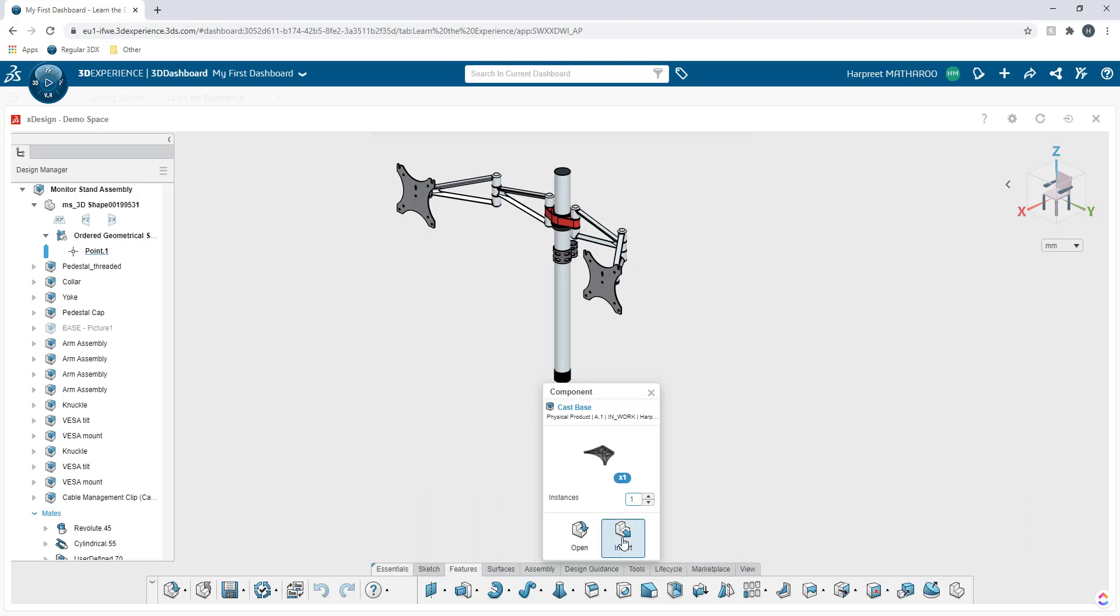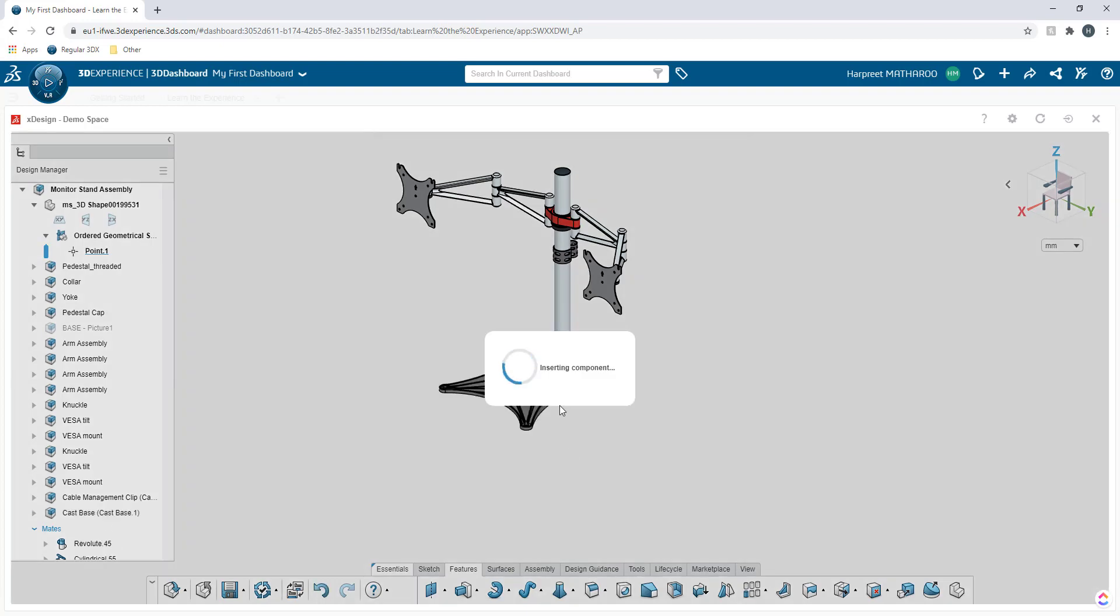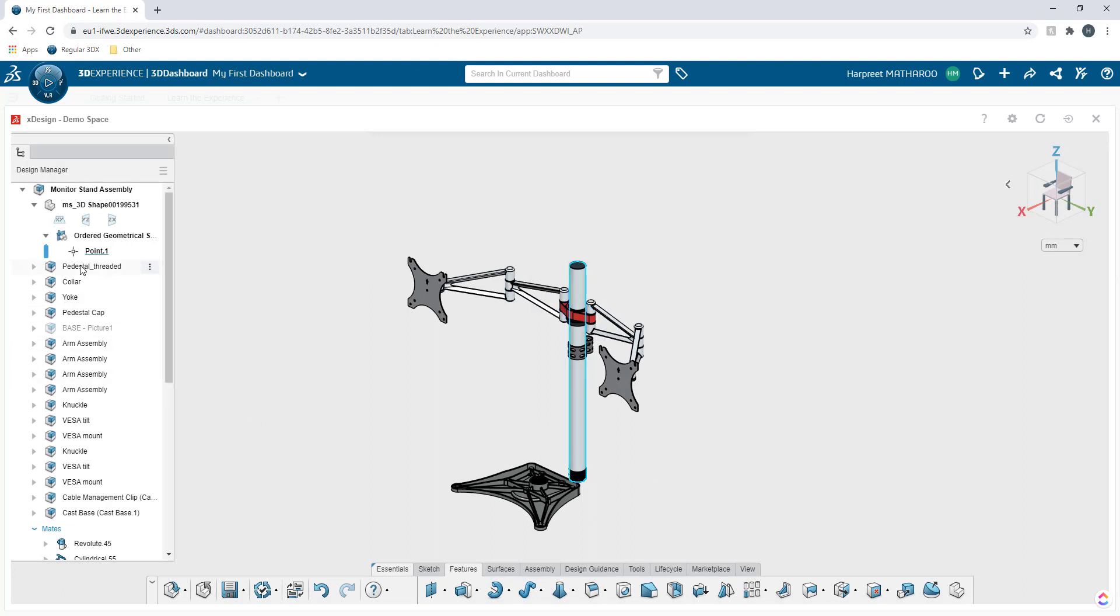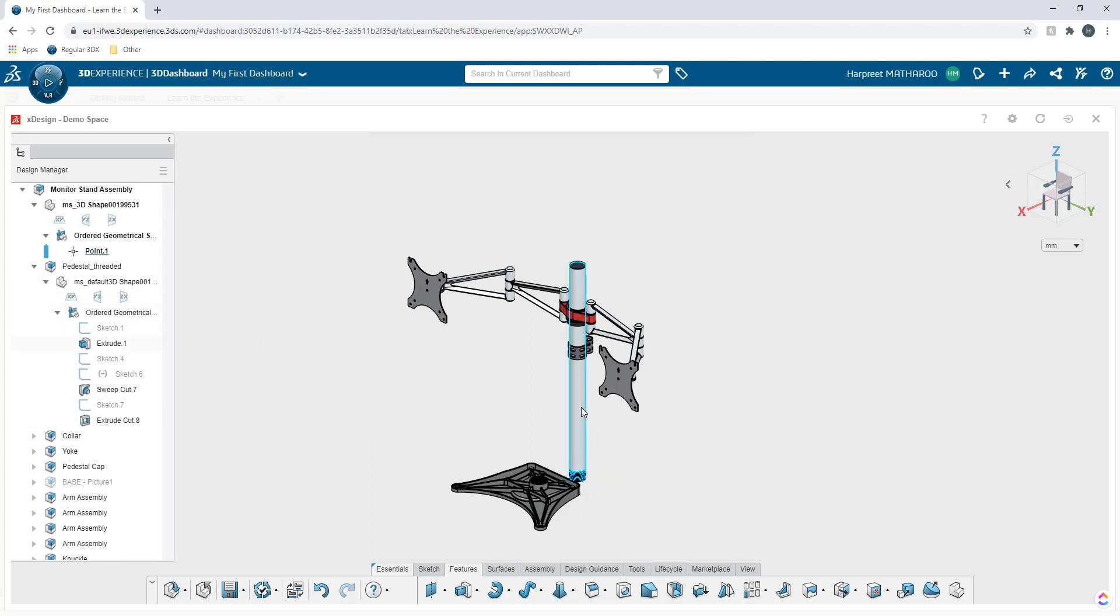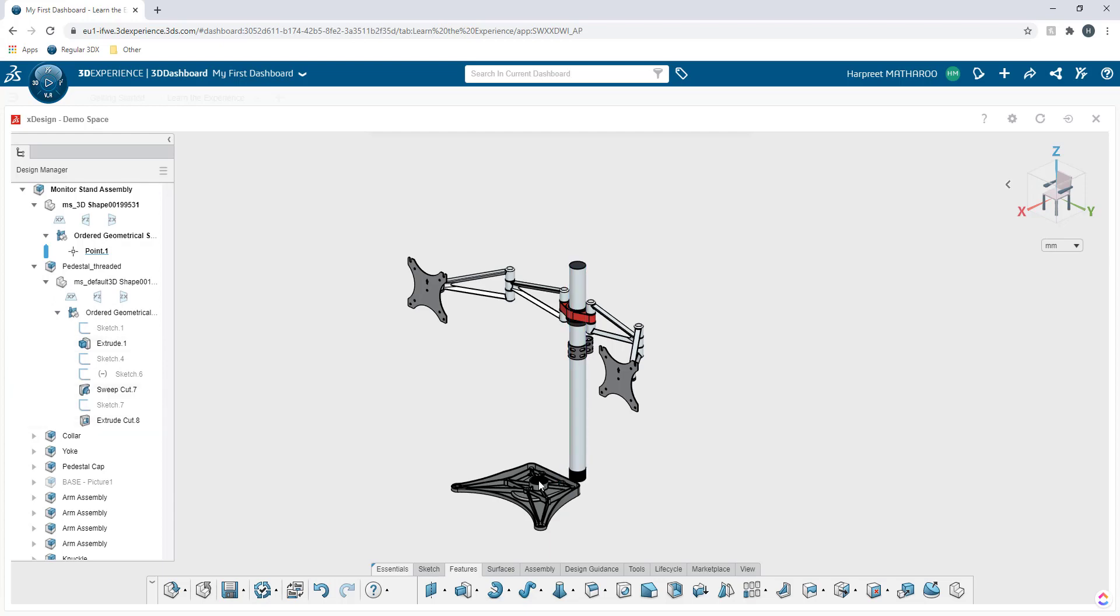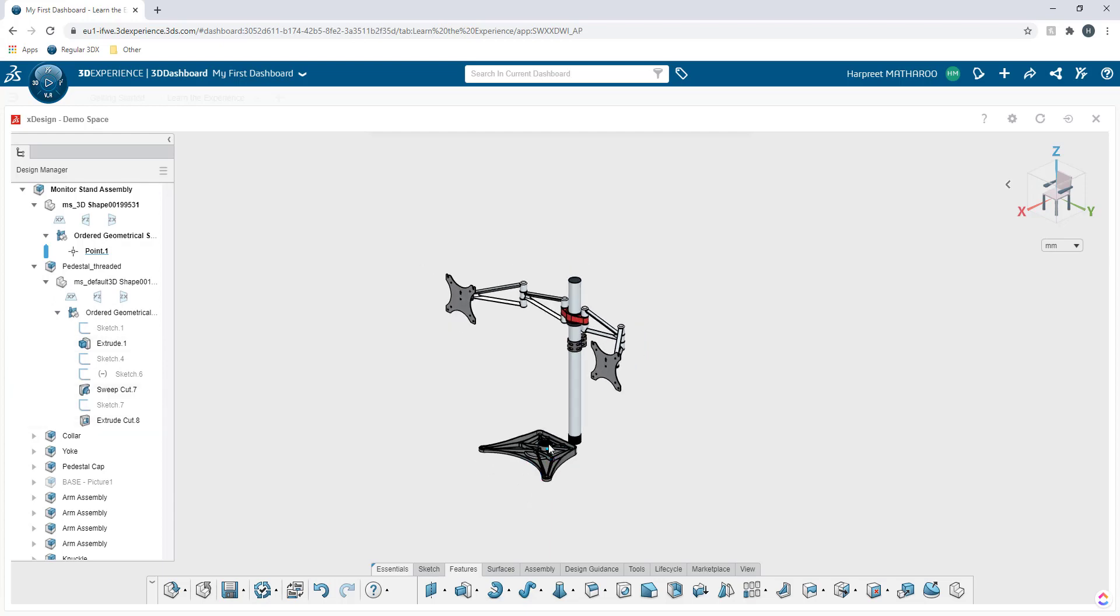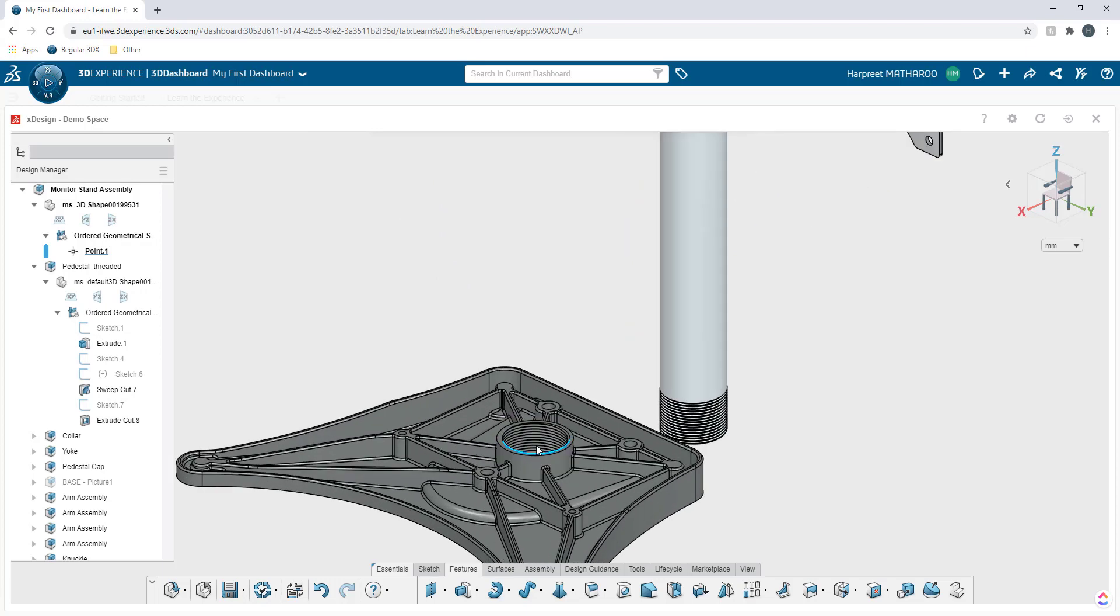I'm going to click on insert now and my component is going to get added. Now what I'm going to do is I'm also going to open up this here. So the idea why I open up this feature here is all the components that you have opened right now are in the lightweight mode. I just wanted to fully resolve it. Now let's go ahead and add some mates to it.